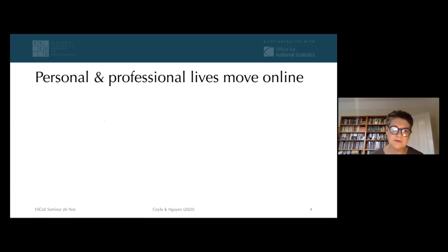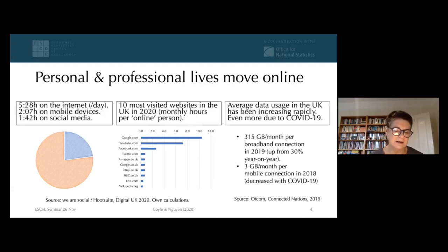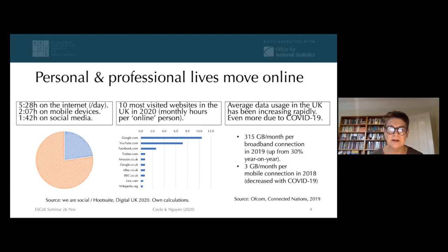As this slide shows, we spend an awful lot of time online these days. Here are some figures from Ofcom and other sources, which obviously increased more during the pandemic as more people started to work and socialize online. The figure I found most striking is an Ofcom figure showing that in the last full year before the pandemic, the average time spent online was a full day a week — 24 hours in one week — making this a really important empirical question.